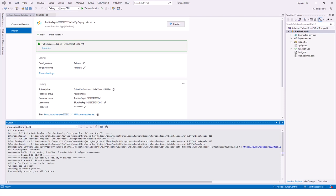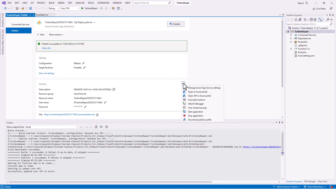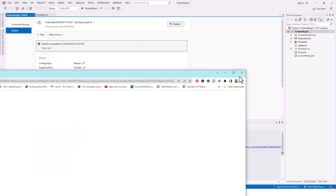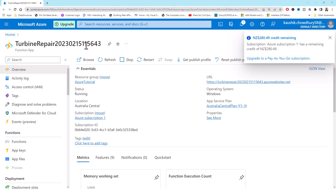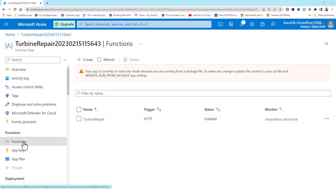The next step is to get the function access key. In the Publish tab I click the ellipses next to Hosting and select 'Open in Azure Portal'. The Azure portal loads showing my turbine repair function app. It shows $280.49 NZD credit remaining out of the $200 USD credit. I will not upgrade to pay-as-you-go yet. I click Functions to navigate to the turbine repair function.